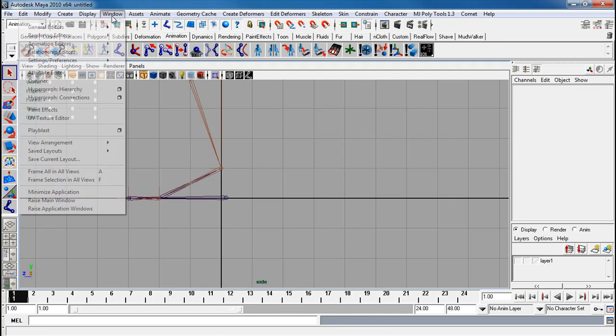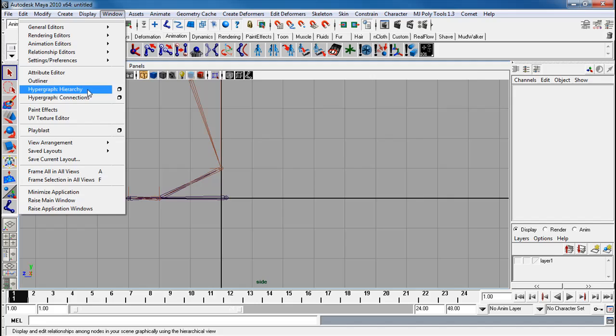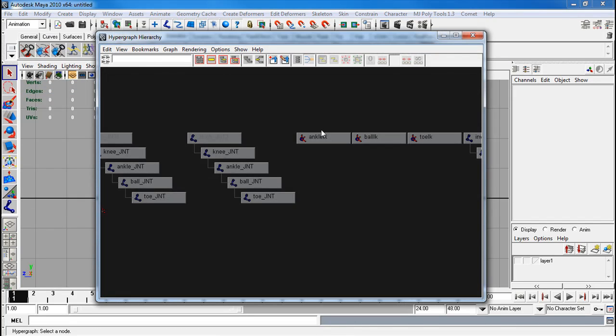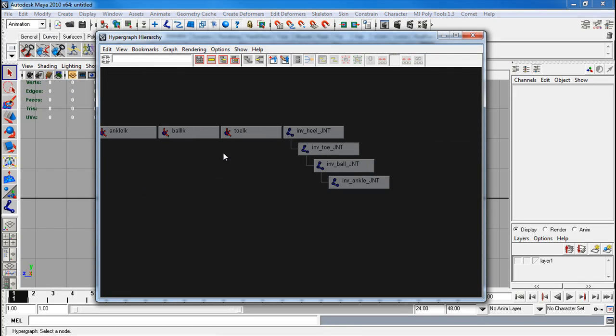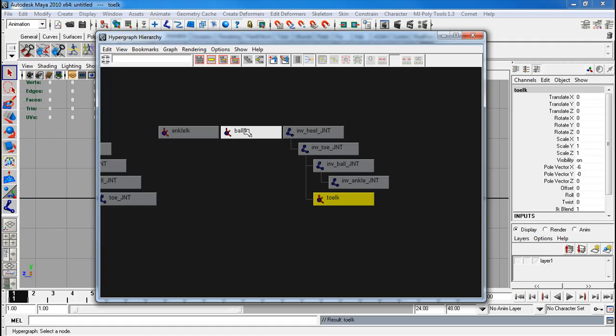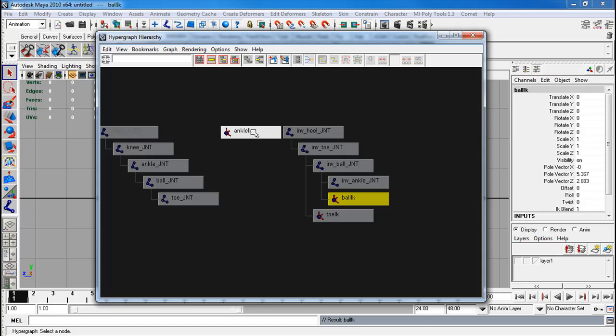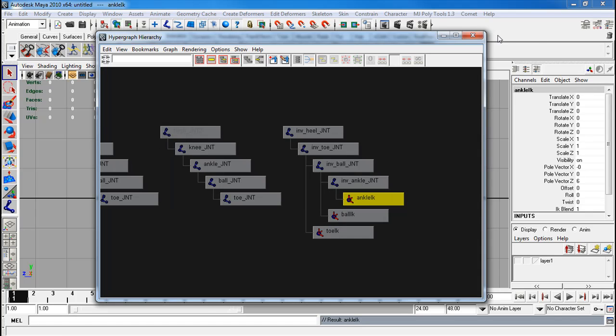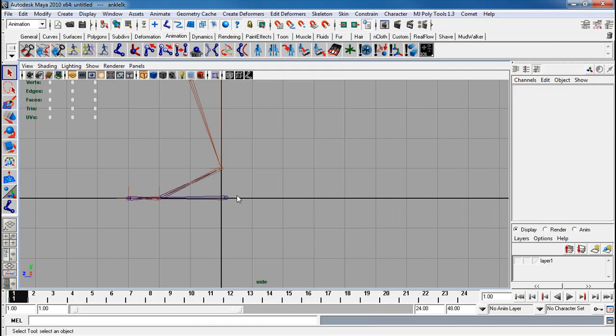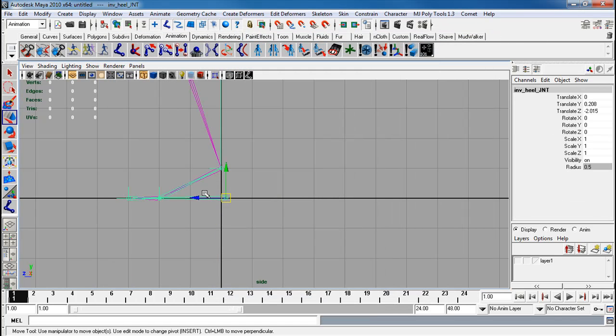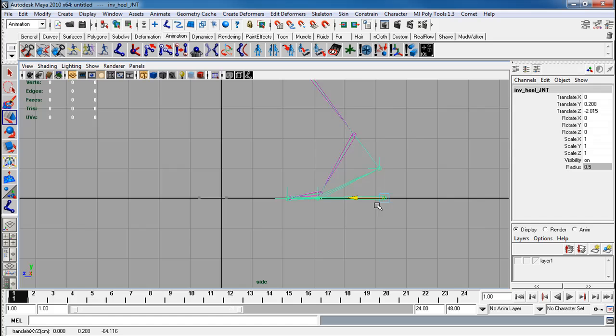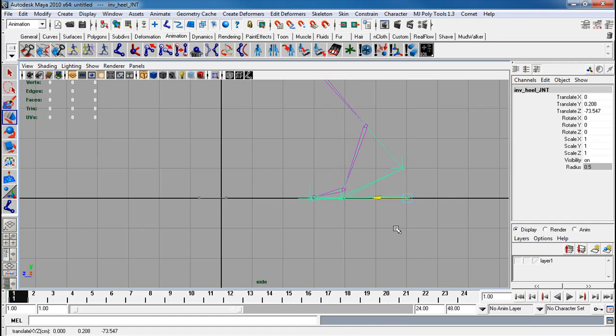I'll go ahead and parent these real quick, hypergraph. So I'll parent the toe IK to the toe joint. I'm just middle mouse clicking and dragging from the ball IK to the inverse ball joint, ankle to ankle. With that, if I move this back, you should already see this effect working.